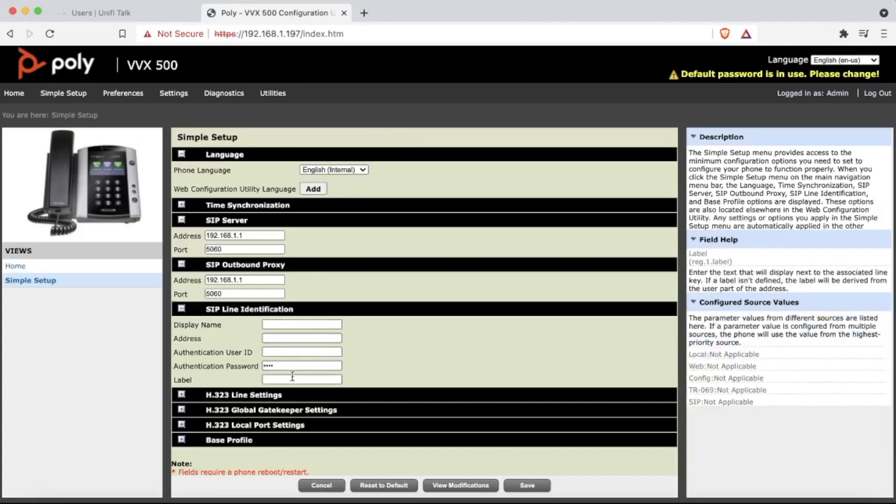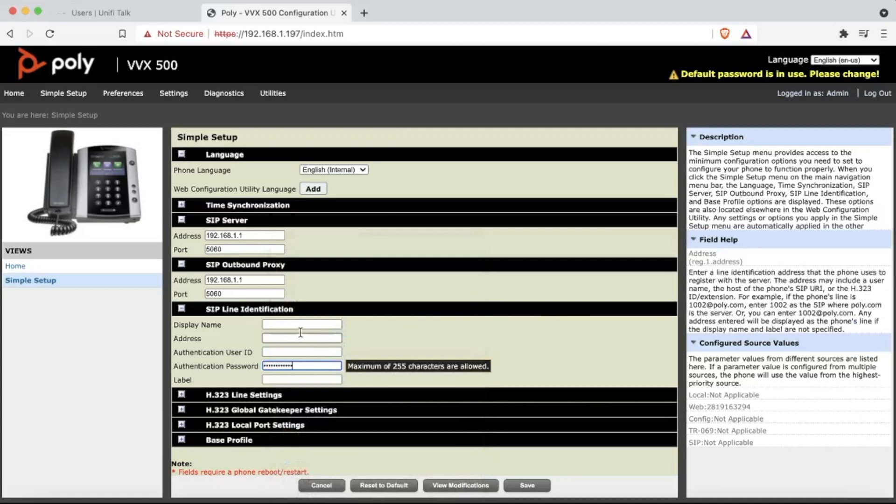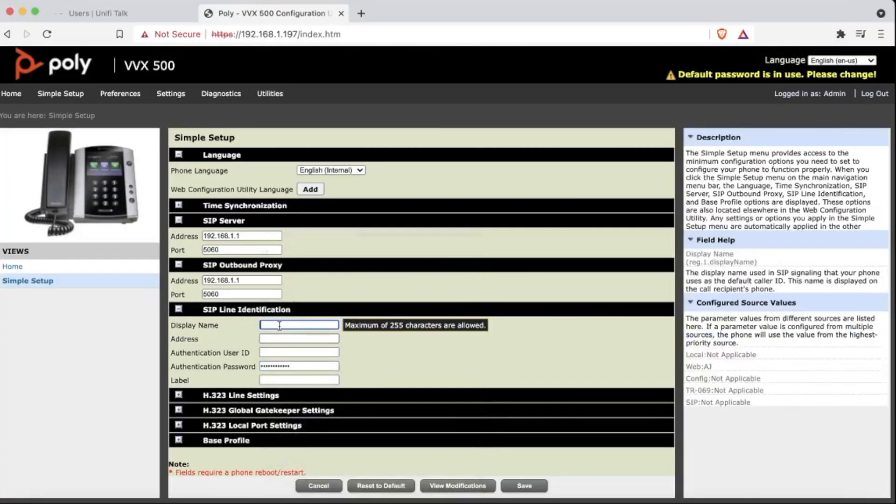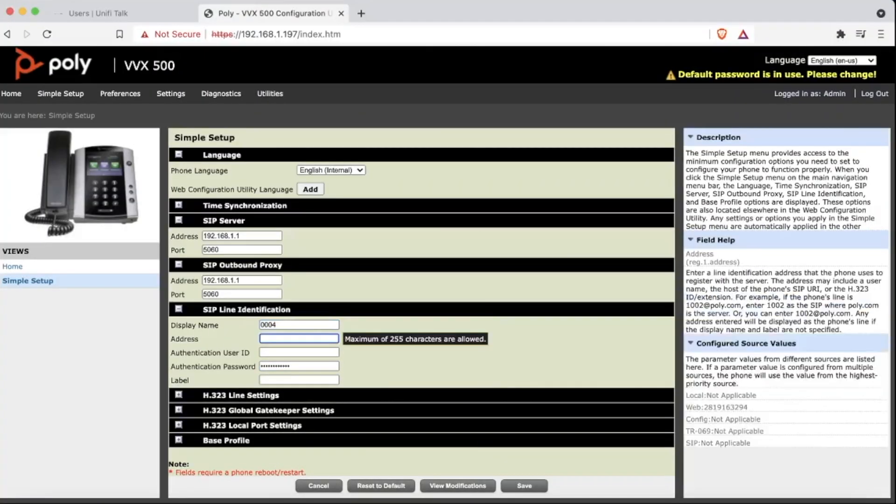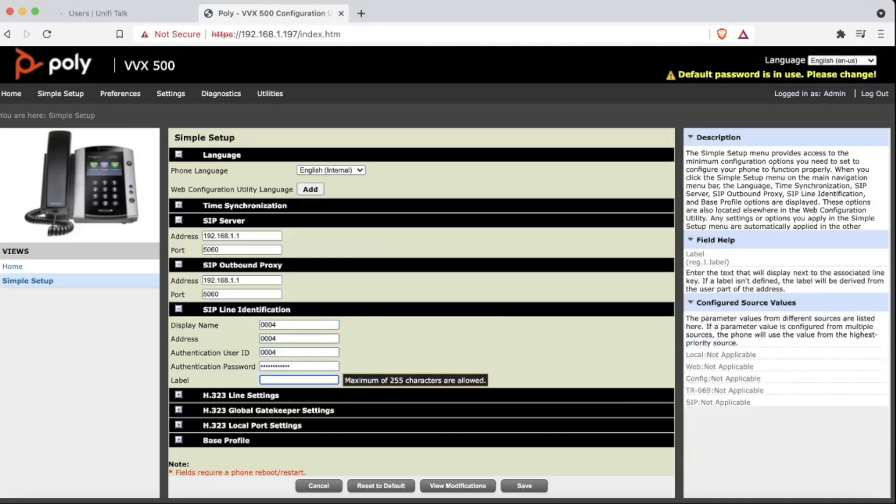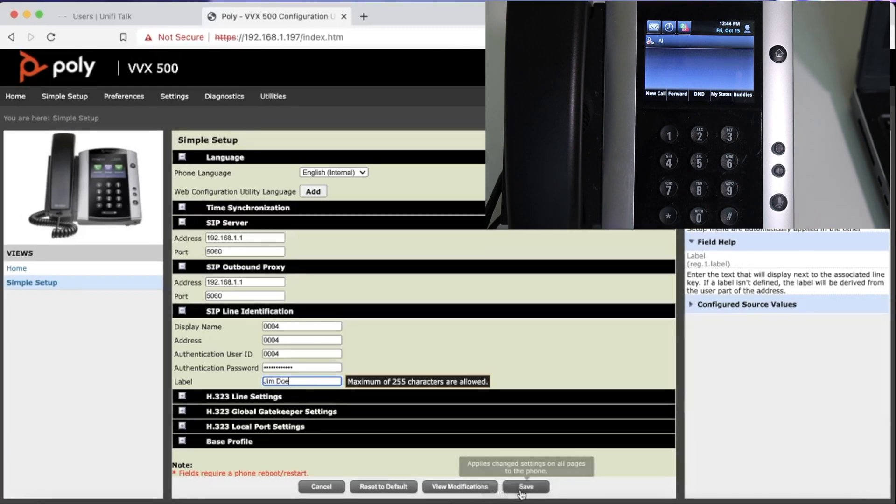Now we're going to type or paste our copied password in the authentication password field and populate the rest of the SIP line identification information. So this part is important, at least on the Polycom VVX. Under display name, address, and the authentication user ID, you will put the same information. You will put the extension number in the field for all three of these lines. Now for the label on the other hand, you can put whatever you prefer. Generally, this would be the user identification or name you want to show on the phone. So in this case, we're going to go ahead and go with Jim Do. And now we're ready to hit save and let the phone go ahead and cycle so that we can finish its programming.